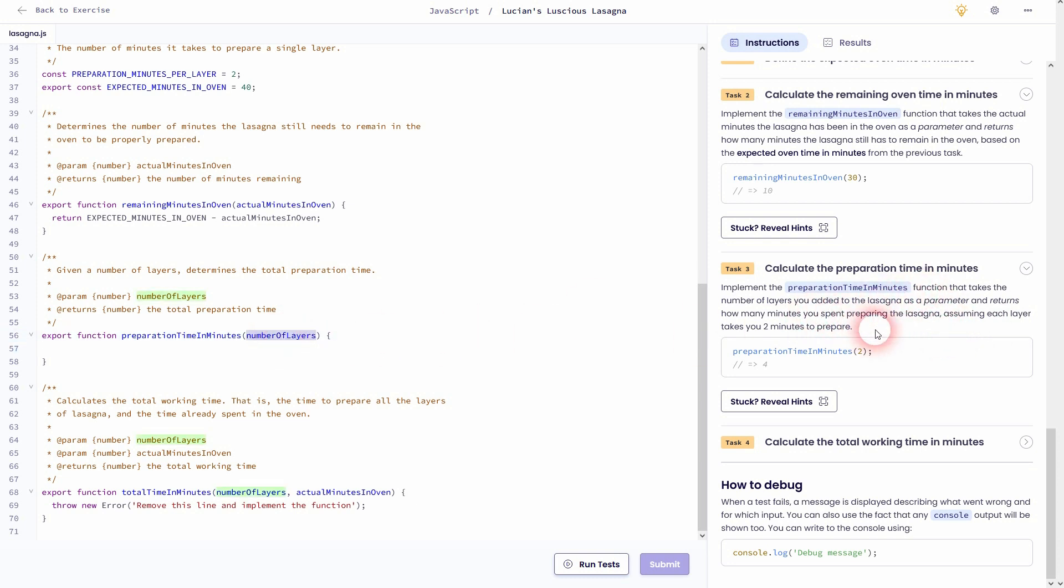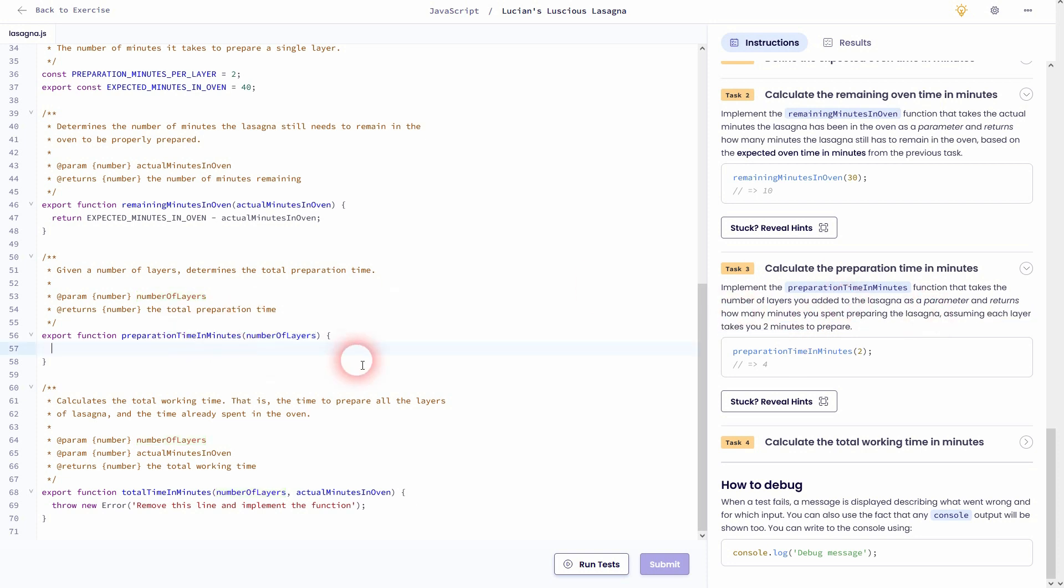We need the number of layers which is the parameter of this function. So each layer takes two minutes to prepare, so number of layers times two minutes.